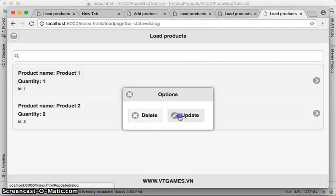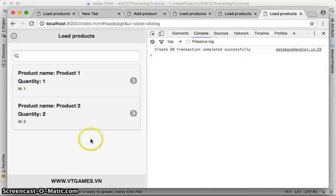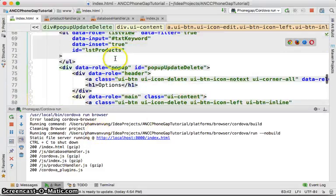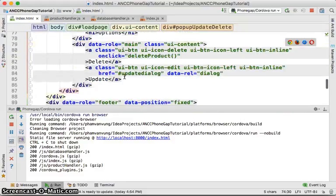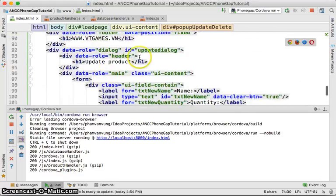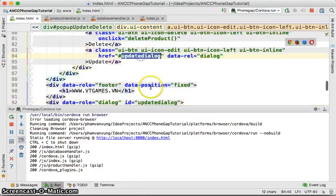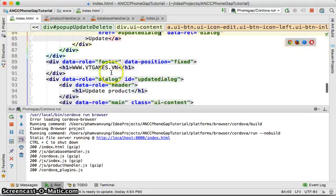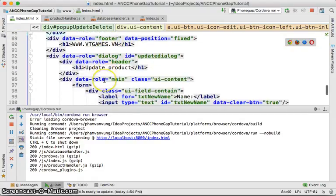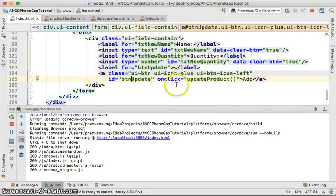If we click on the item and click on update, the dialog is not working. Let's check for errors — no errors in the console, but the dialog doesn't show. Let's look more carefully at the update dialog ID and see if everything is correct.